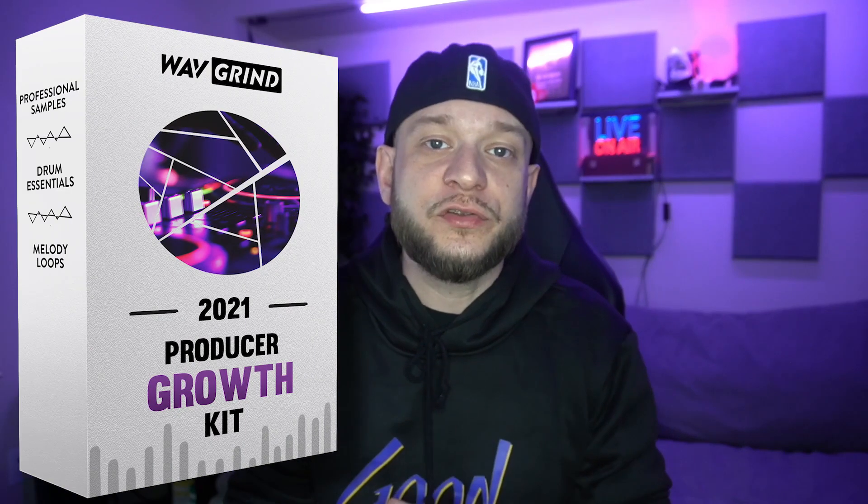Luke from Wavegrind hit me up. He said, yo CJ, I got this crazy big pack called the Producers Growth Kit that I'm going to shoot over to you. Yo, when I downloaded this thing, it was almost 13 gigs.